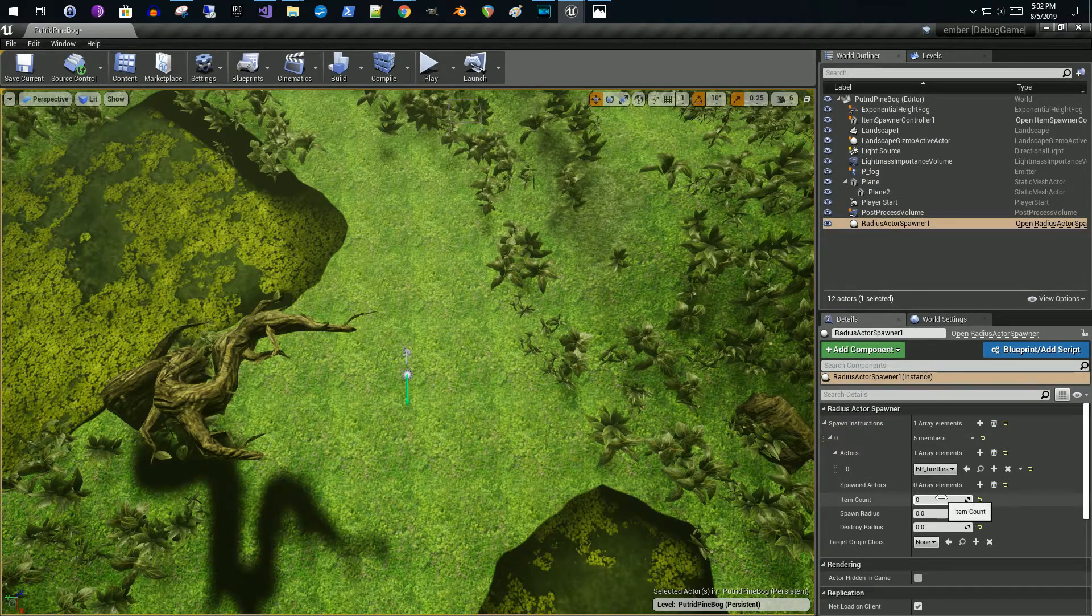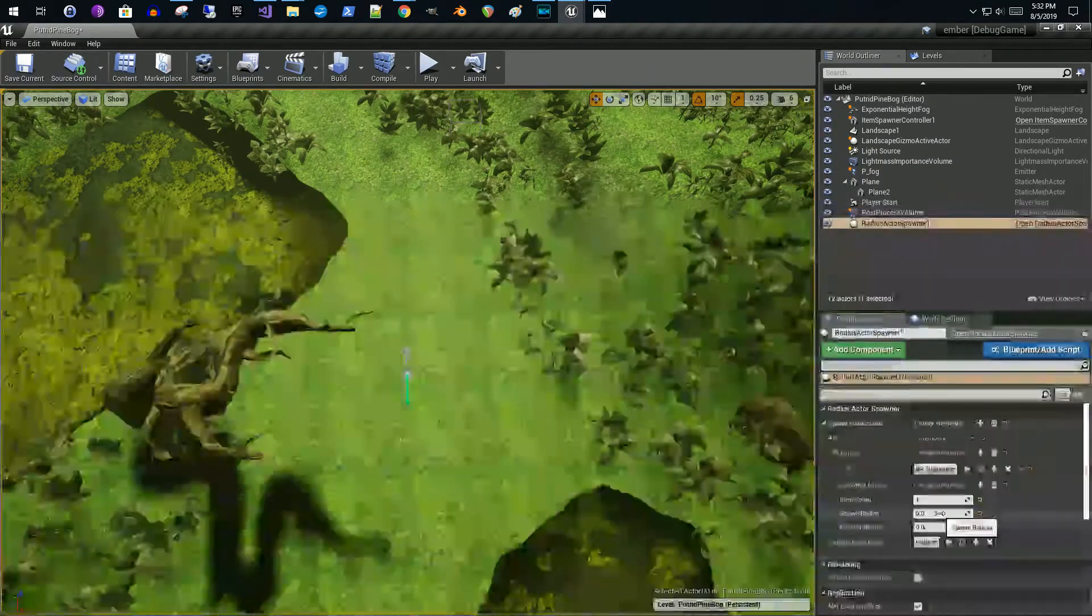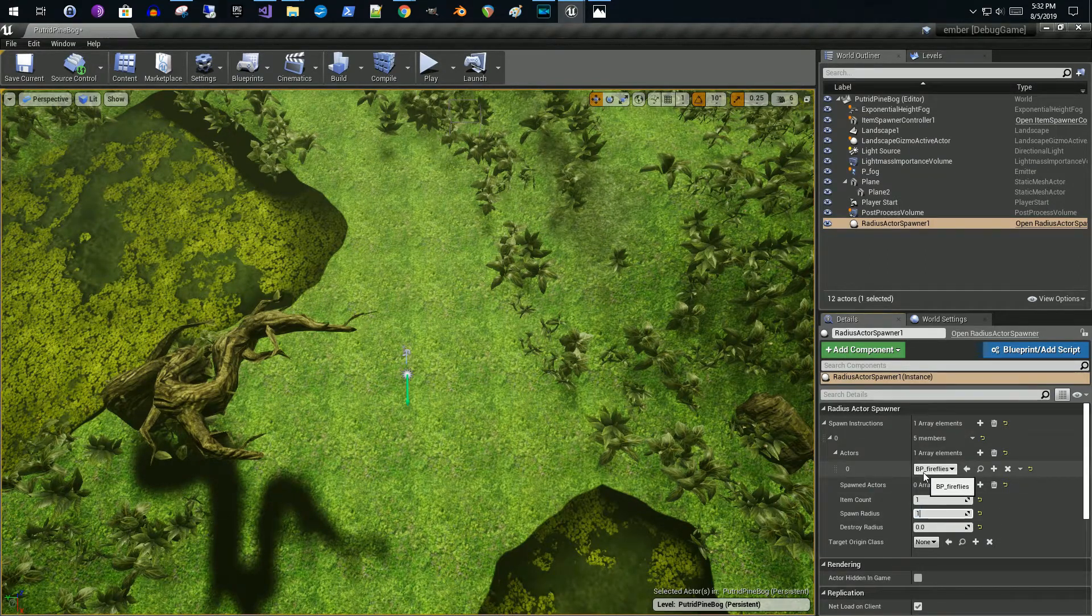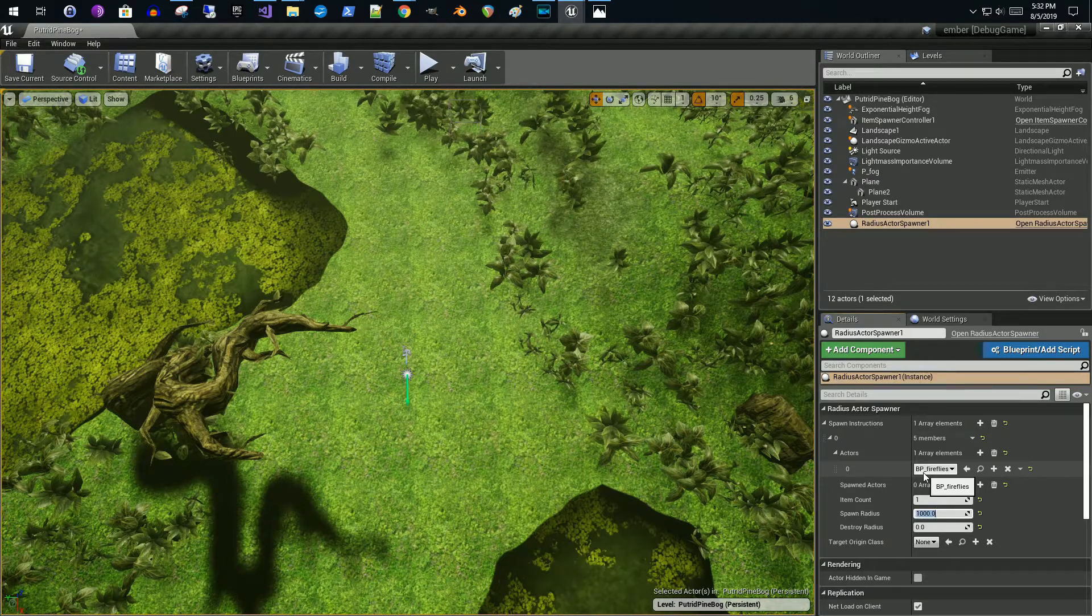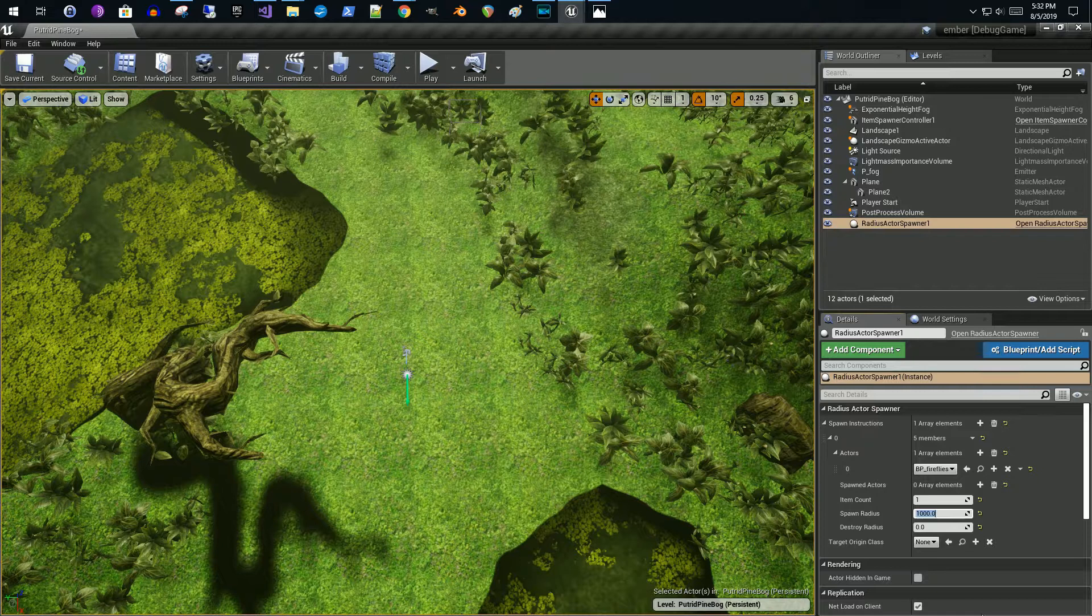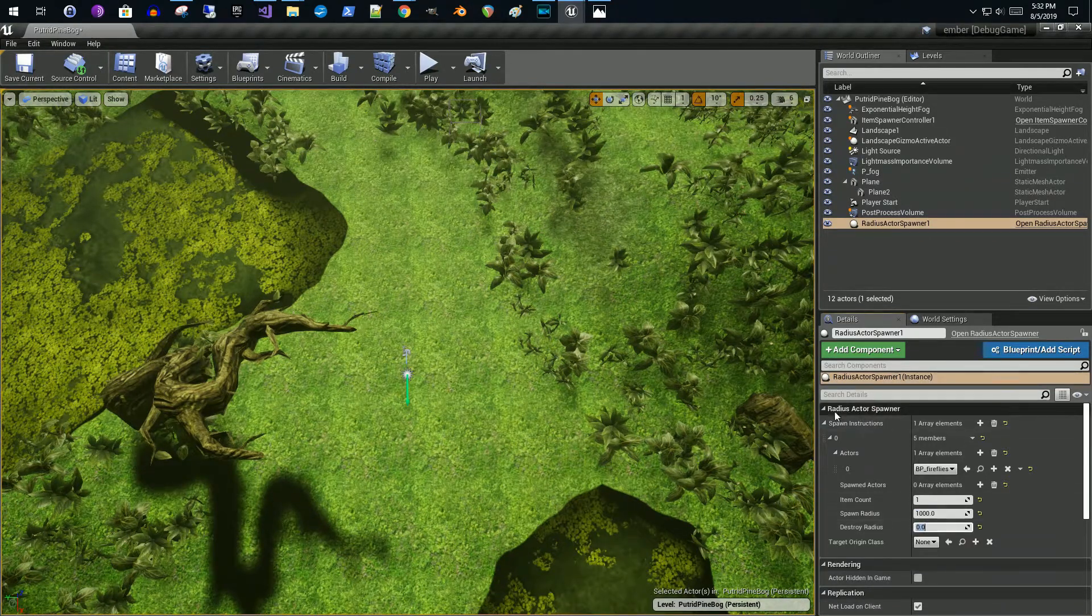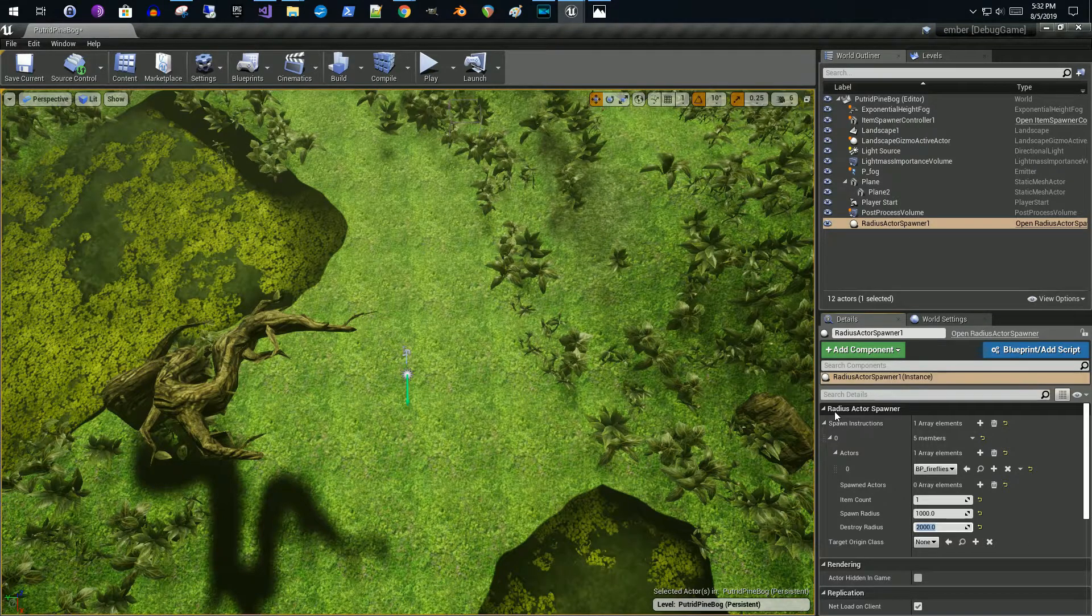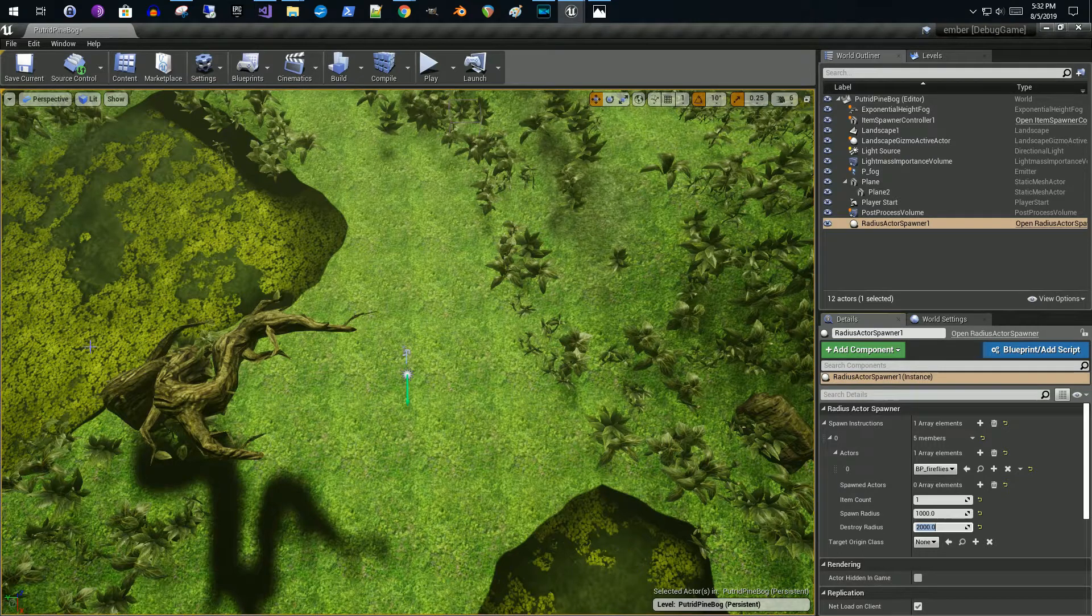Spawn actors, we're not going to mess with because this gets managed at runtime. The number of items I want to spawn is one. We'll say the spawn radius is 1000, and we'll say that the radius that it will get destroyed if we get outside of this distance will be 2000.